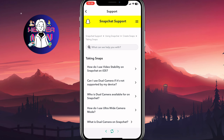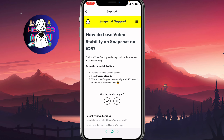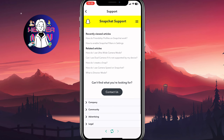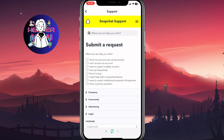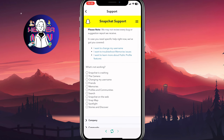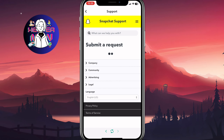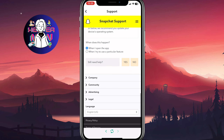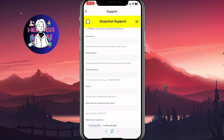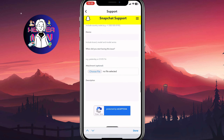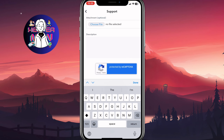Click on 'Creating Snaps' and then 'Taking Snaps'. After that, click on 'How do I use video stability on Snapchat on iOS or Android', then click 'Was it helpful? No', choose a relevant article, click Submit, and you'll receive the option to contact Snapchat support. Click on it, select your device, choose something like 'Snapchat is crashing', then click Yes, and fill in your username, email address, mobile number, and a description explaining that your sound is not working.